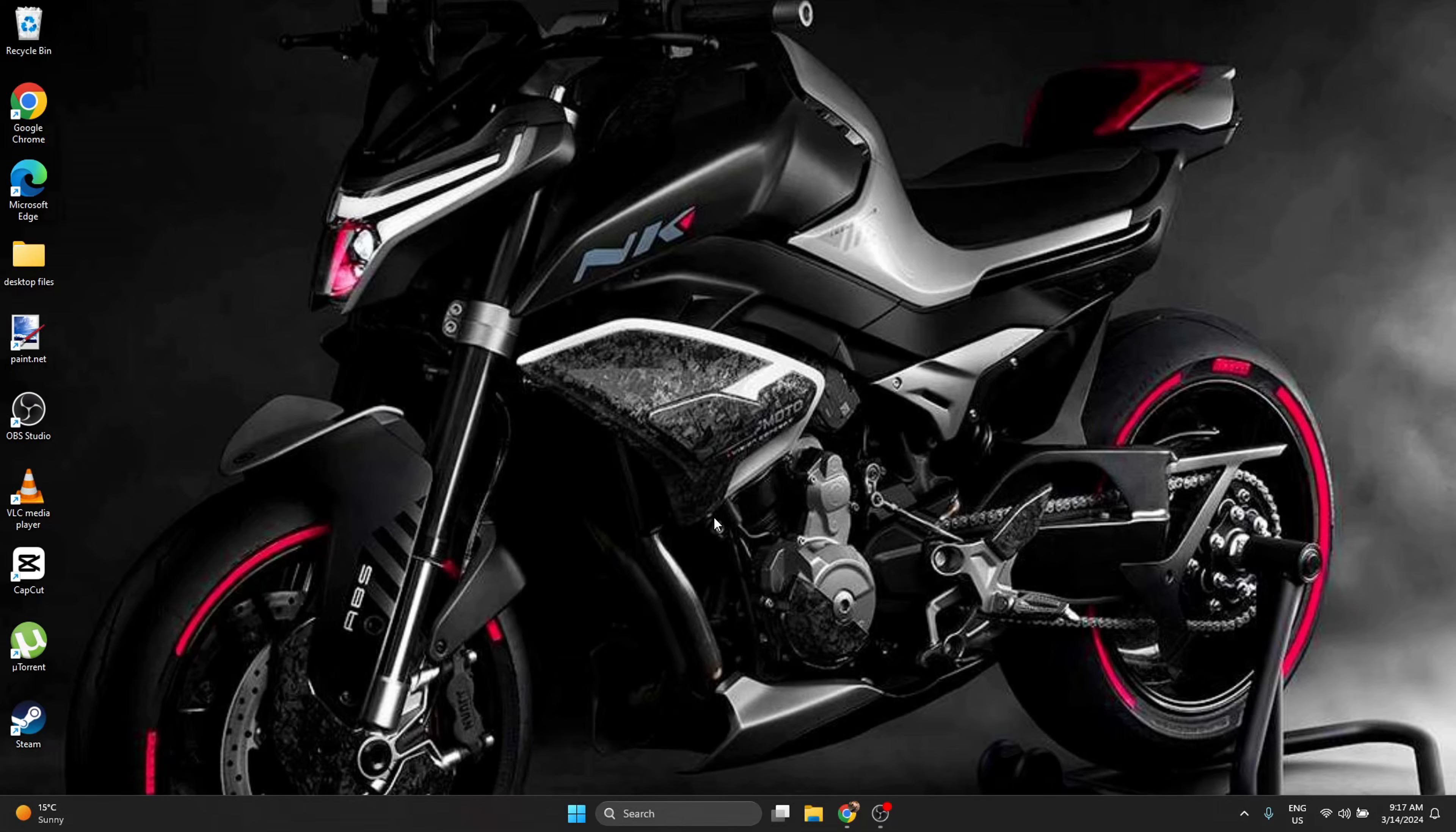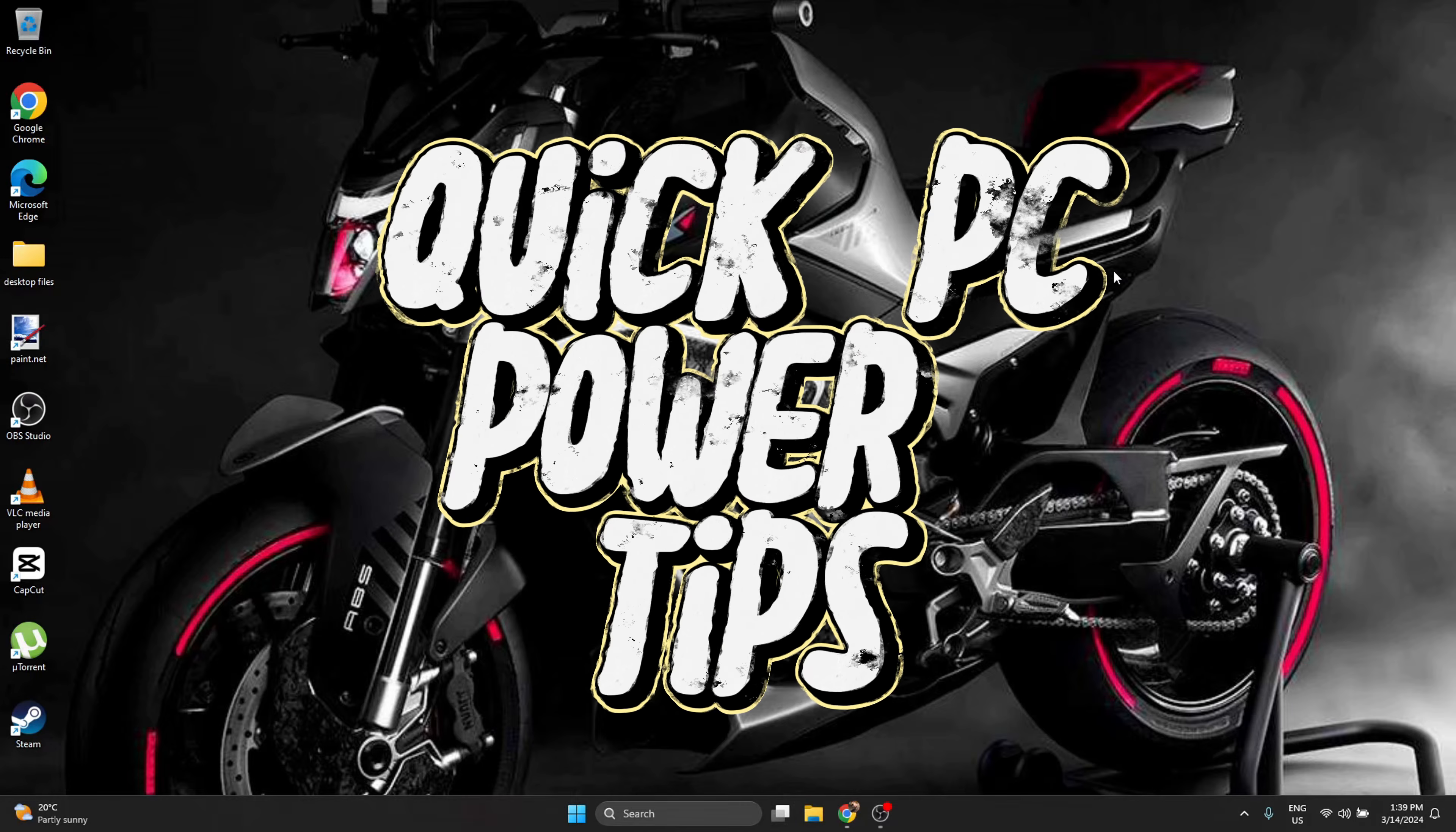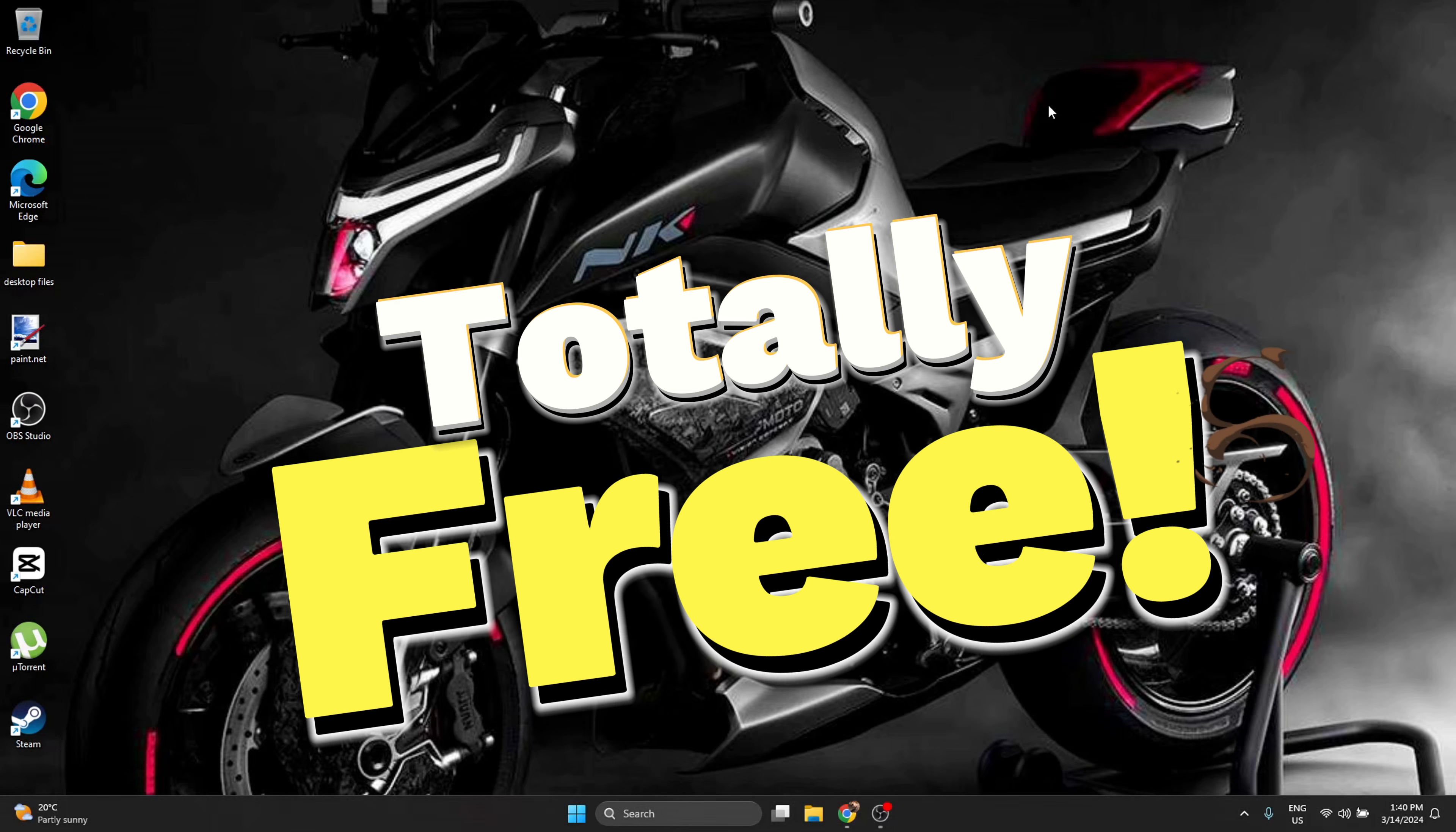Hello everyone, welcome back to Quick PC Power Tips. We are at episode three. In today's episode I'm going to teach you how to get rid of viruses and malware in the most efficient way, for totally free.